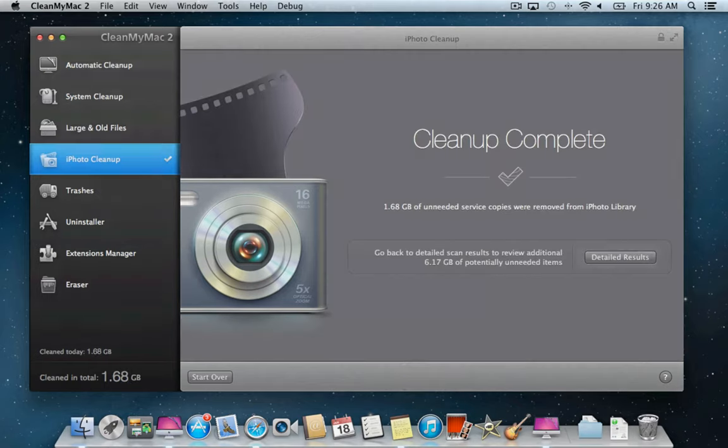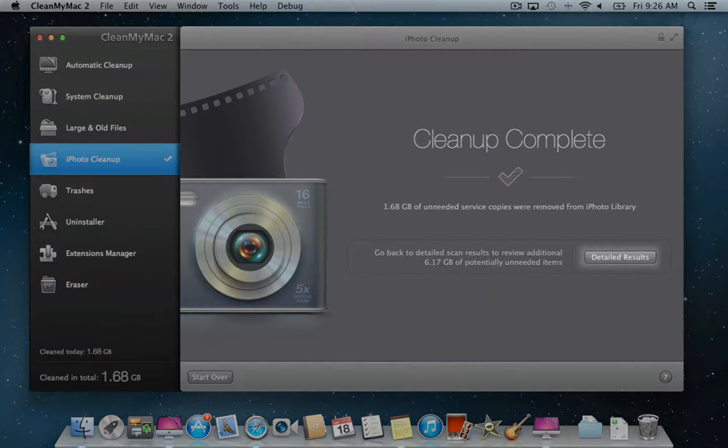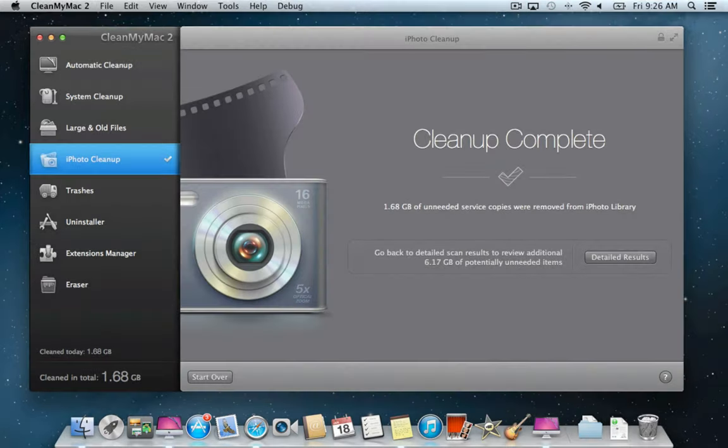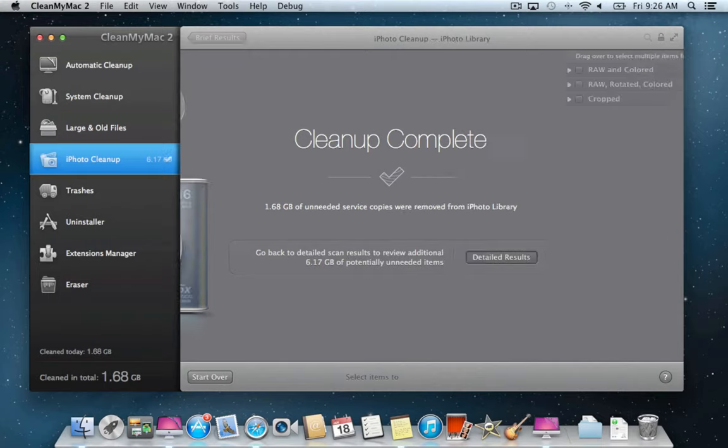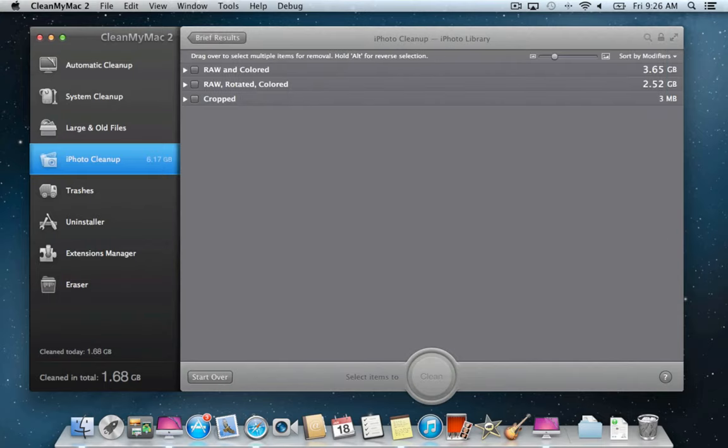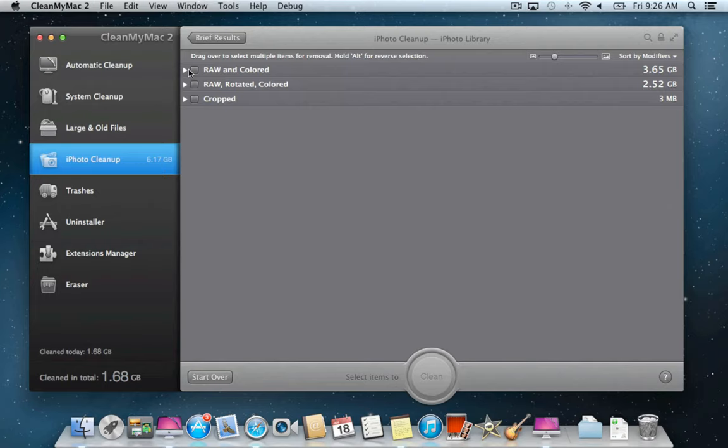Let's click Detailed Results to review the rest of the items found and decide what else we can clean. All of us rotate, crop, edit colors, or convert pictures from raw files. CleanMyMac groups images by their modifiers and allows you to remove unwanted originals.